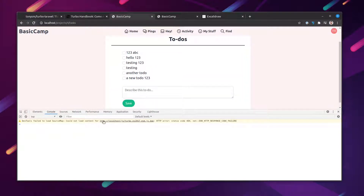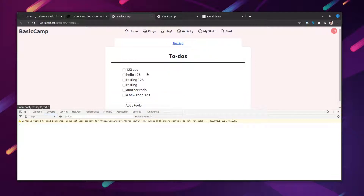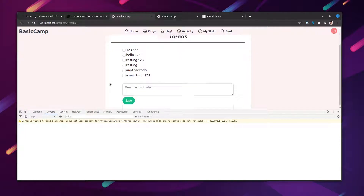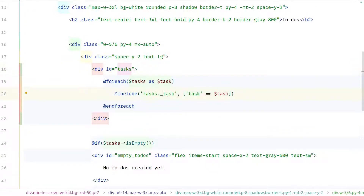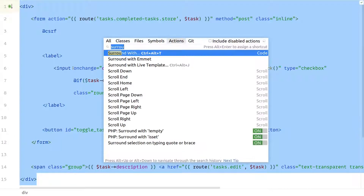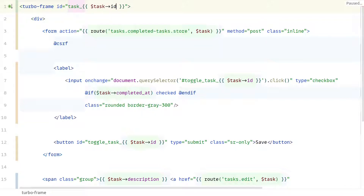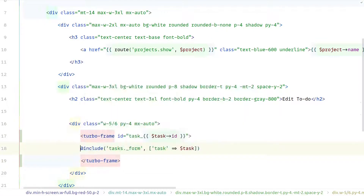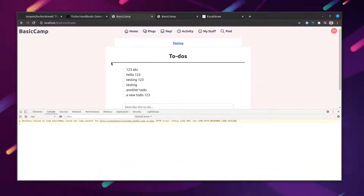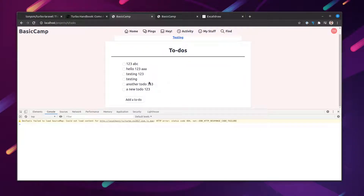This time everything worked. Now let's enhance the editing behavior. Instead of being redirected to the edit form and back to the list, I want the edit form to render inline — just as we did for the new task form. Let's head to the index page and wrap the entire task partial with a Turbo Frame, giving it a unique DOM id like "task_{id}". Now let's open the edit form and wrap that form with a Turbo Frame using the same DOM id.